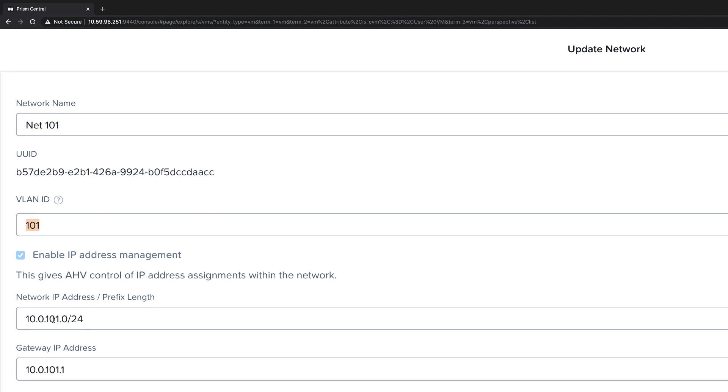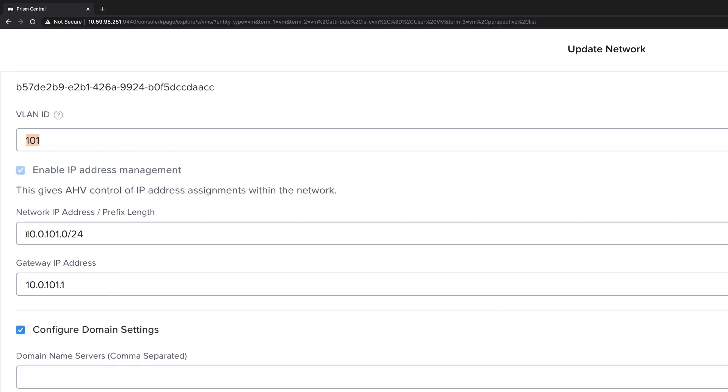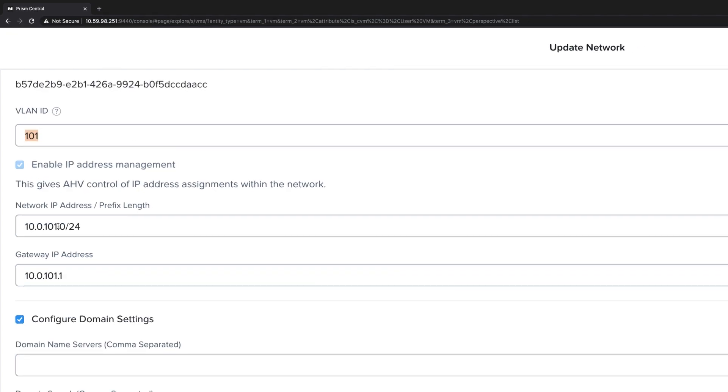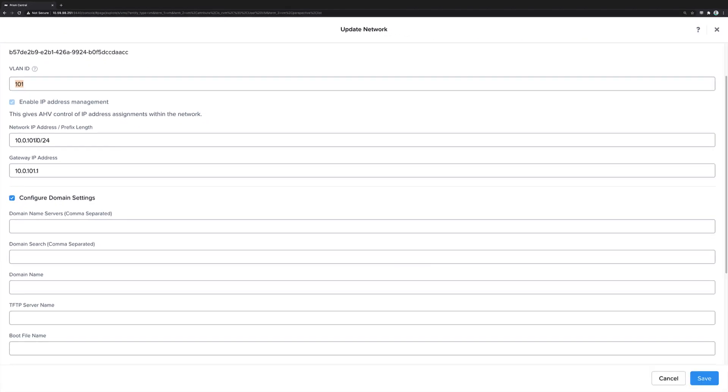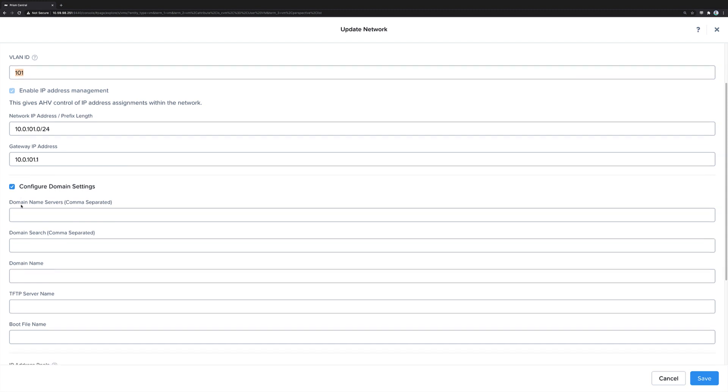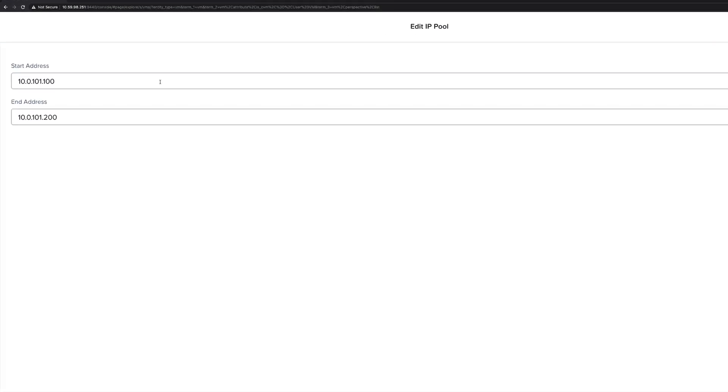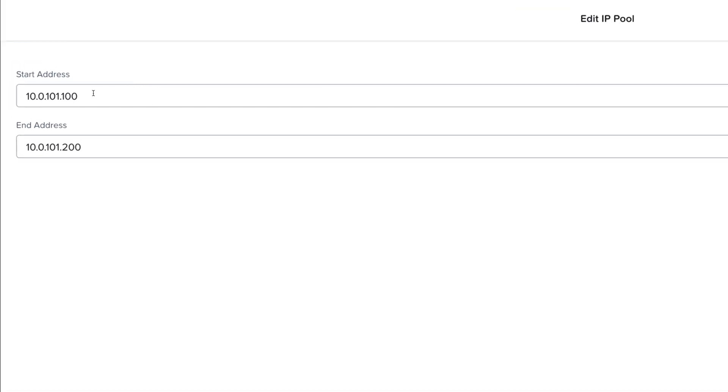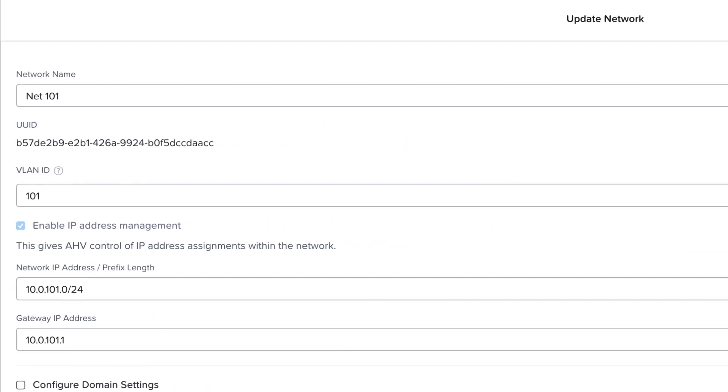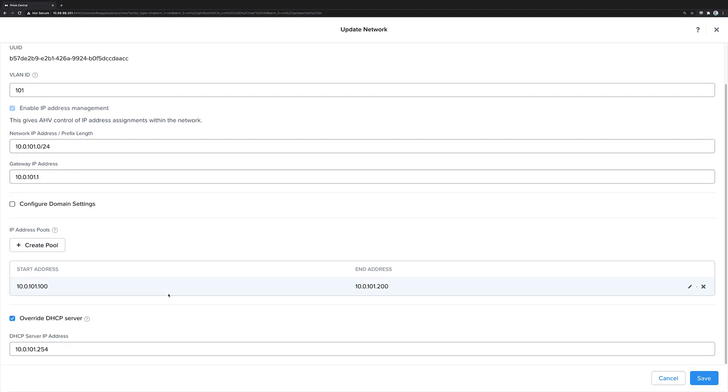All we do is check the box for Enable IP Address Management, and then provision the network prefix, as well as the gateway IP address and some optional domain settings. You can also create pools of different IP addresses to hand out for assigned virtual machines. This pool, as an example, has IP address 100 to 200 in the range.